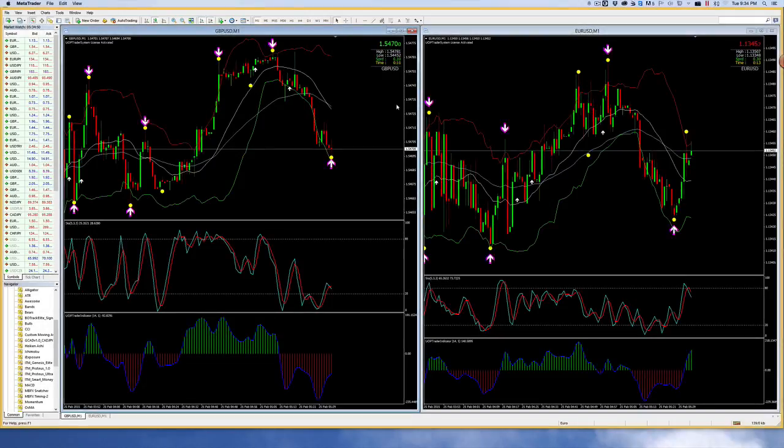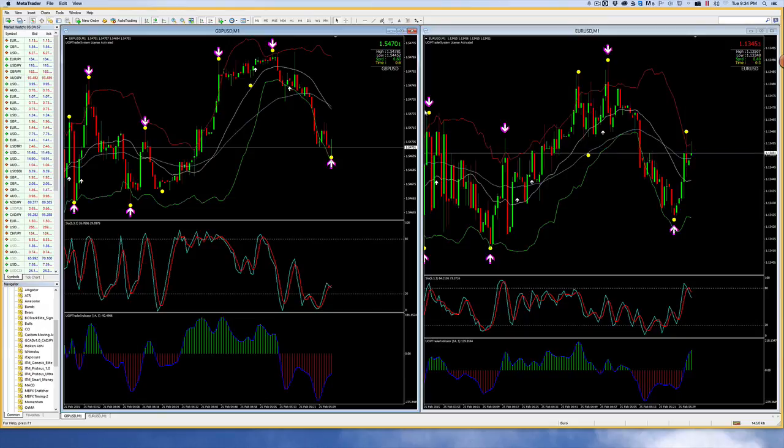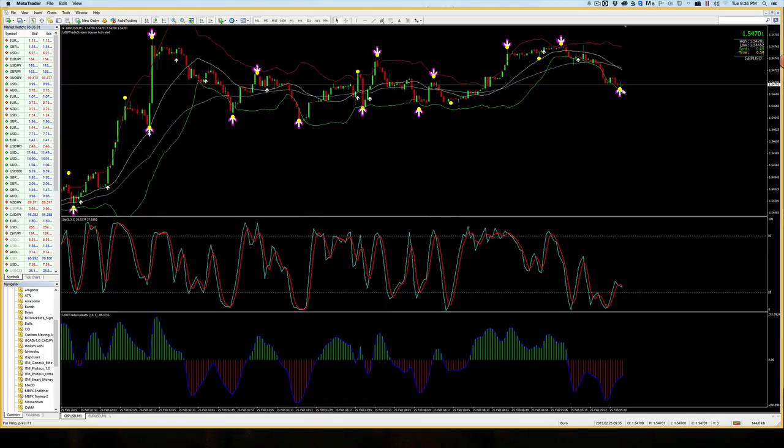Hello guys, this is Reginald Stenson and in this video I am going to demo the custom UOP binary indicator. Now as you can see here on the pound USD, we have a setup here setting up.